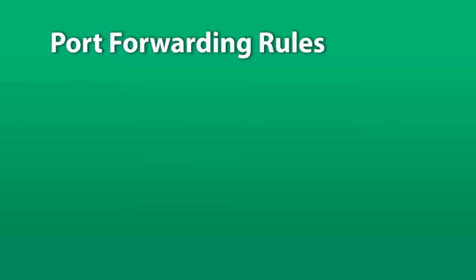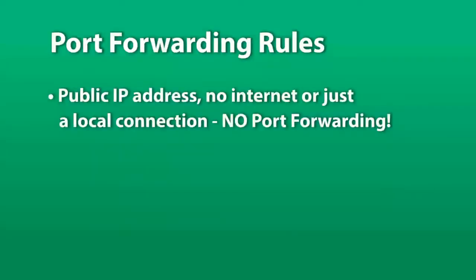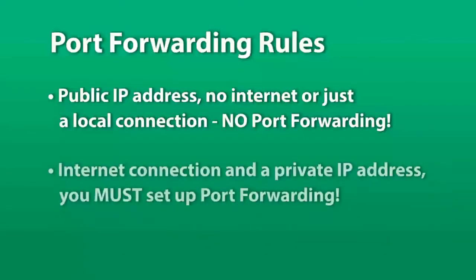If you plan on using a public IP address for your NCC cartridge or not use the internet at all, just a direct local connection, you will not have to set up port forwarding. If you are using a network that will use an internet connection and an NCC cartridge using a private IP address, you will have to set up port forwarding on your router before you continue.